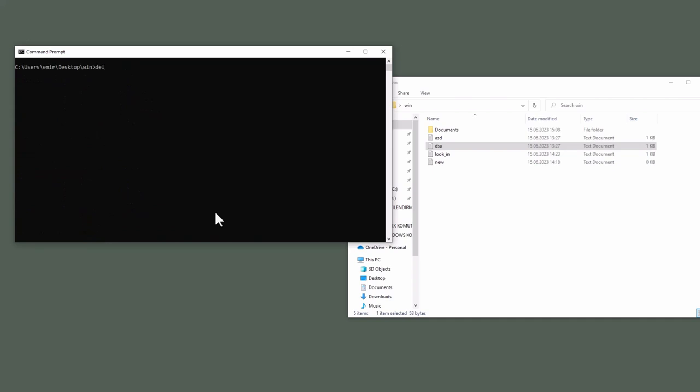Linux equivalent of this command is rm. This command deletes files or folders. DEL documents. It says, are you sure? I will say no. DEL new.txt.